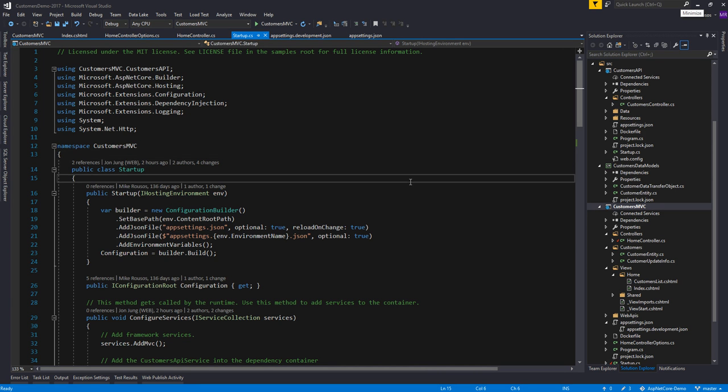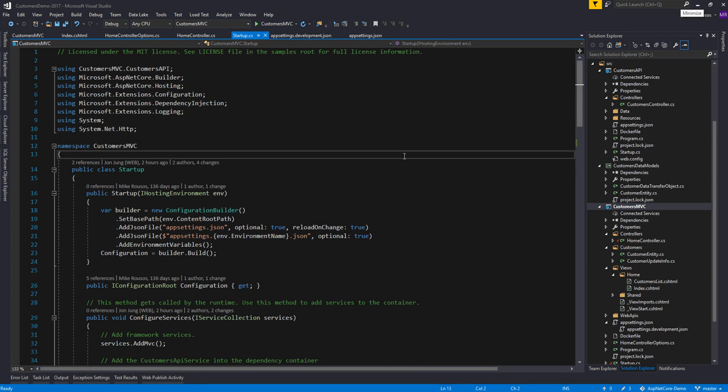Hi, I'm Mike Krusos from the .NET Customer Success Team, and today I'm going to be talking about configuration in ASP.NET Core.